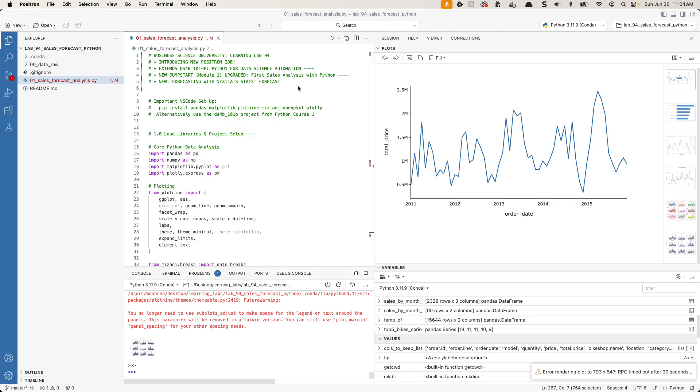Matt Dancho here and today what I'm going to be covering is how to install this new interactive development environment for Python. It's called Positron and it is absolutely amazing.